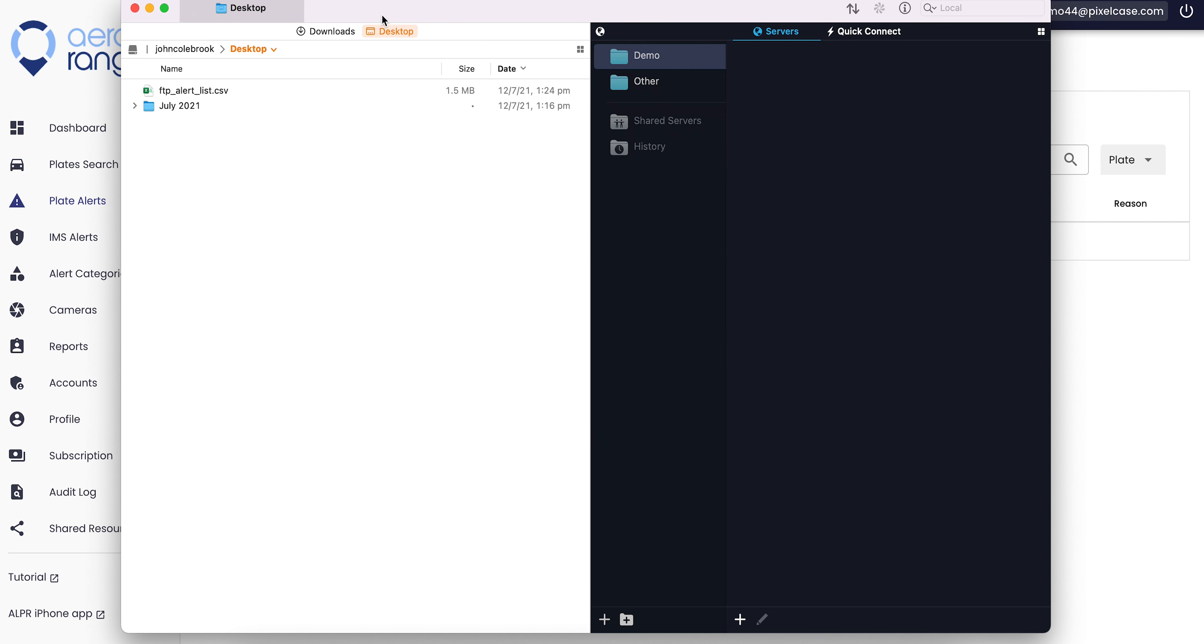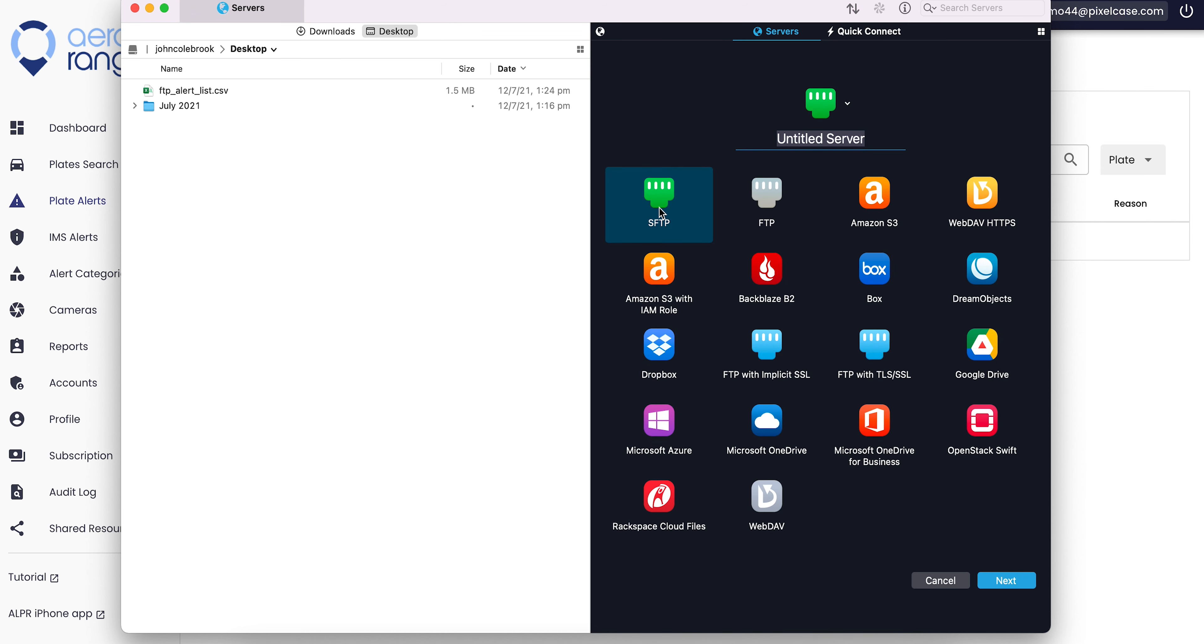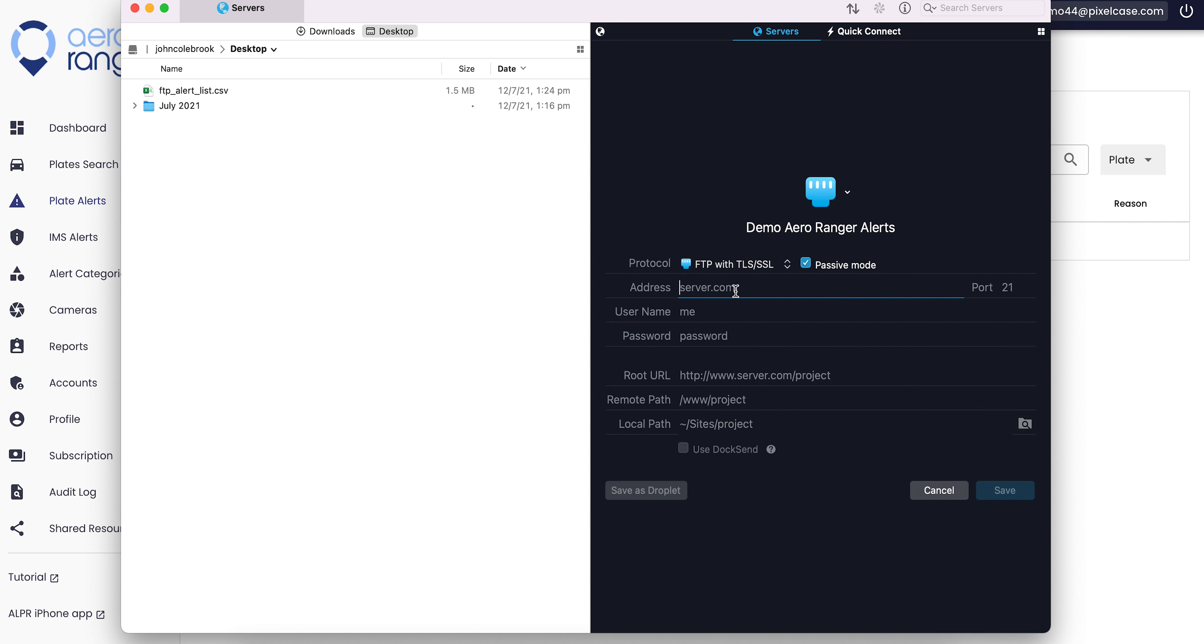In this video I'm going to show you how to upload many vehicle alerts using the FTP function. In the Air Ranger dashboard, head over to plate alerts. This is a new account, so when we click on this there won't be any vehicles yet.